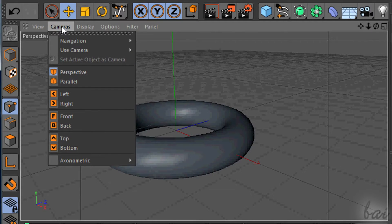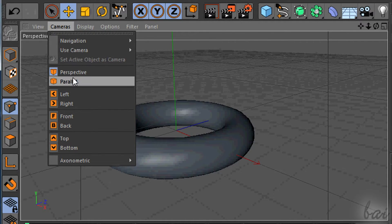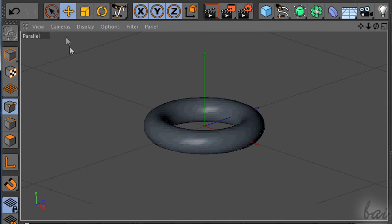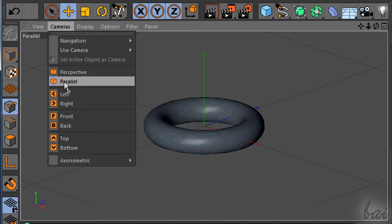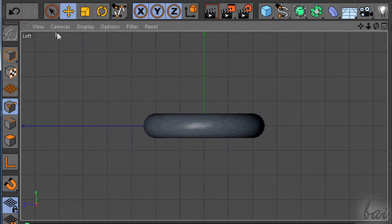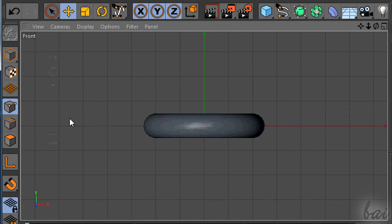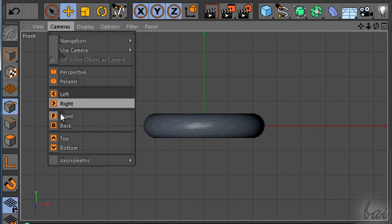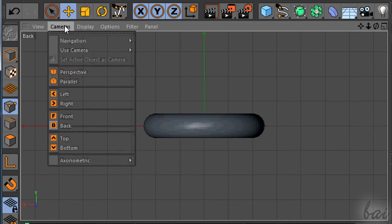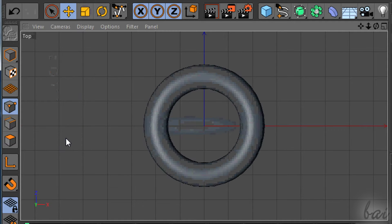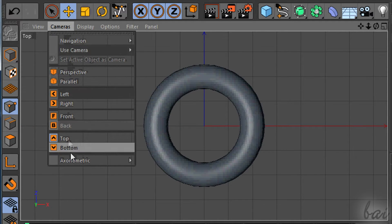Otherwise you can go to Camera section and use all the buttons from perspective to bottom. For example to watch the project from up to down, in front or behind it.